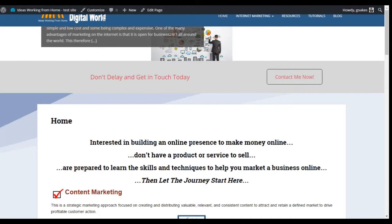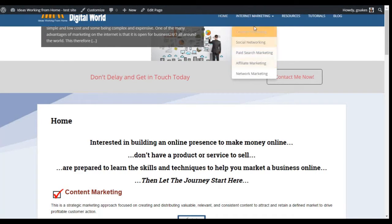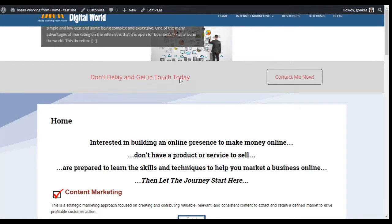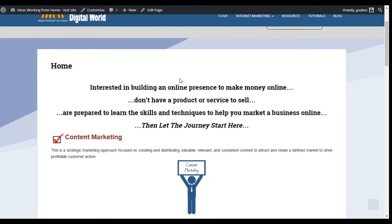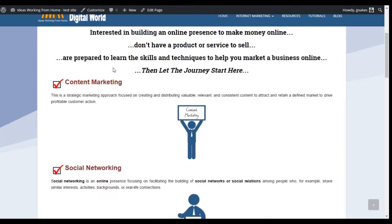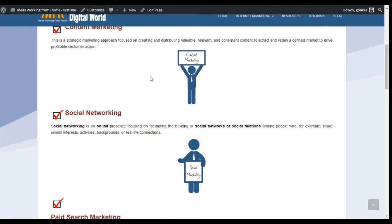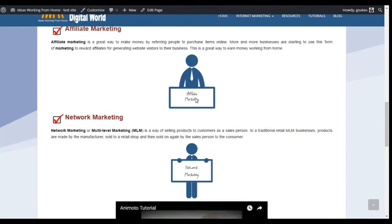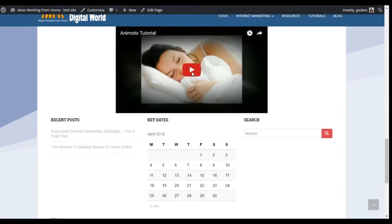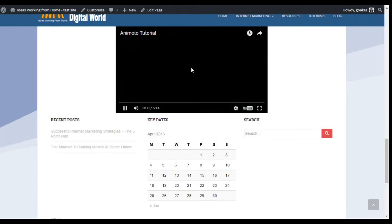We have a logo at the top left, a primary menu bar with some sub-menus, a slider, and an action button. The homepage itself has some text and some images, and towards the bottom I've added a video.